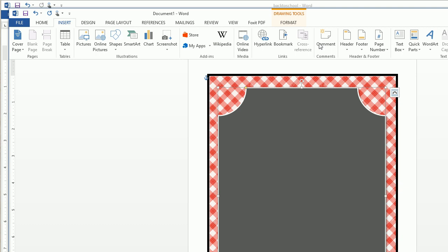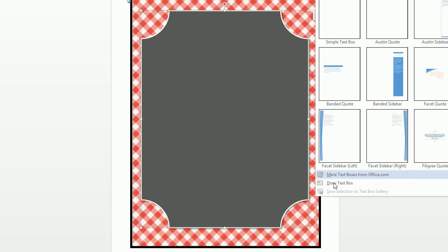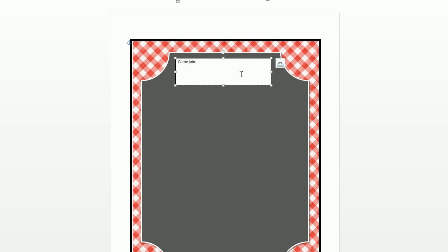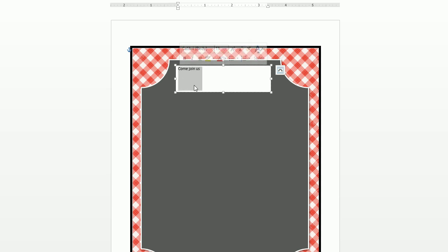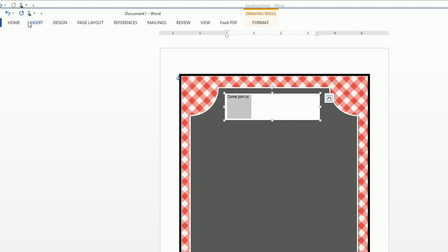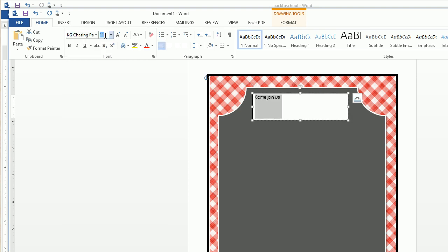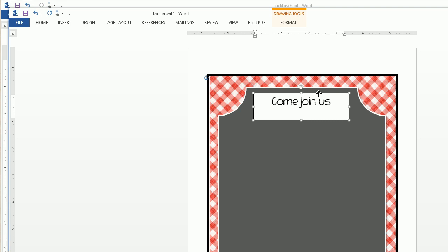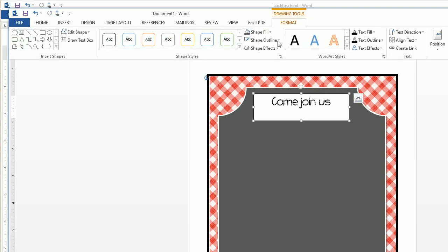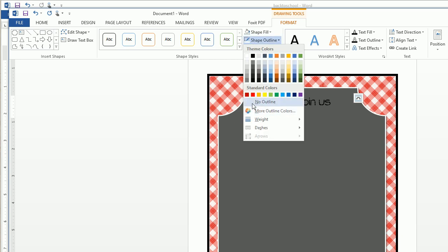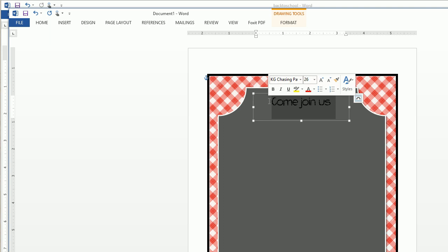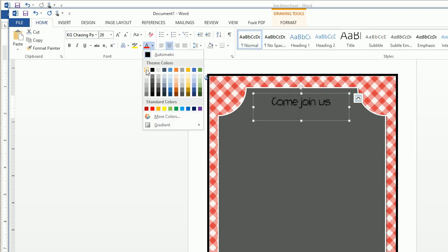Now we want to add some text boxes. We're going to insert a text box, draw it, make it bigger, and it's going to say 'Come Join Us.' The font I used is KG Chasing Pavement at size 26. Center the text, then click Format on the text box and do a shape fill of no fill and a shape outline of no outline. Since we want this to look like chalk, go to Home and make that font white.